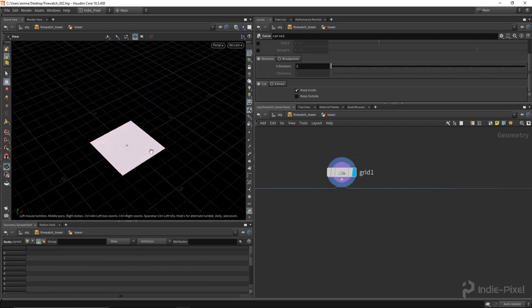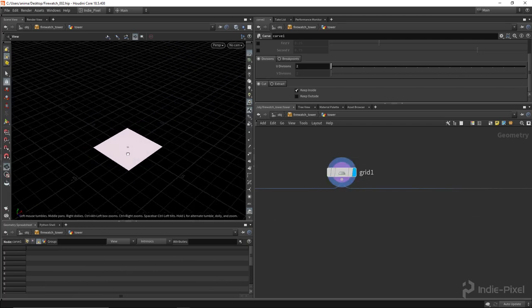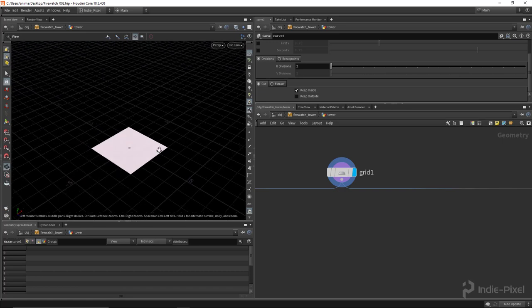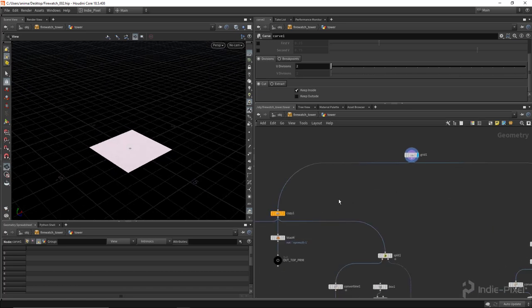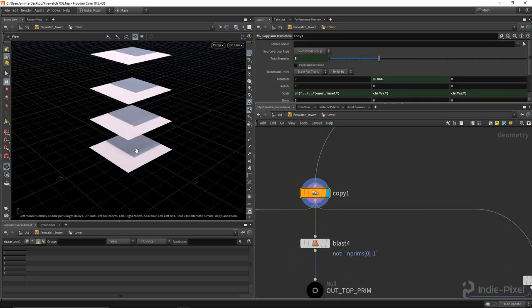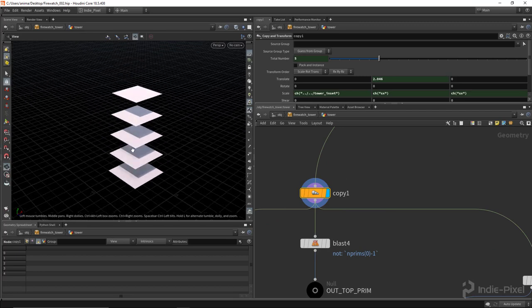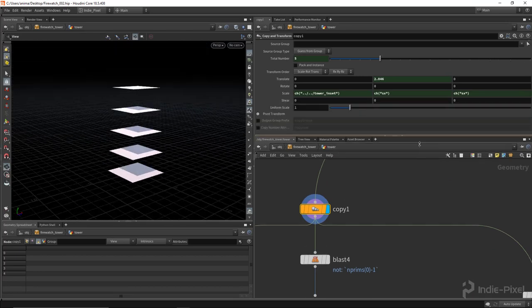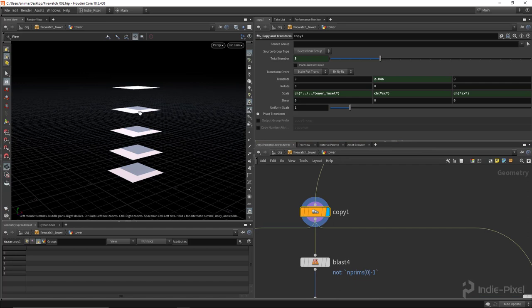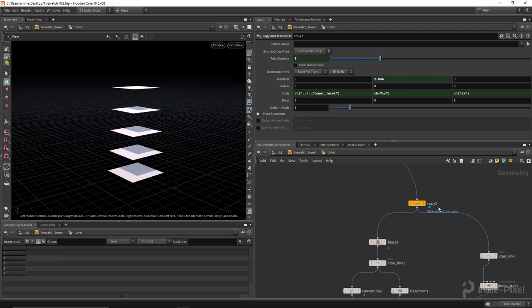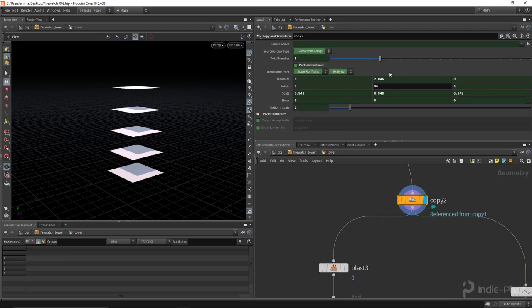If you go into the tower node, all of this starts from a single grid. The way that I do things like the stairs and the tower is by using a copy transform node. I use this copy transform node and basically lift it up and then per copy I basically scale it down a certain amount.